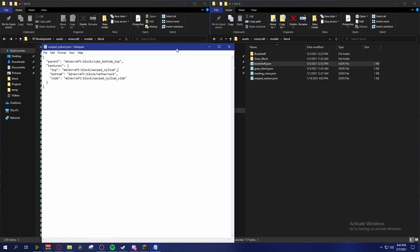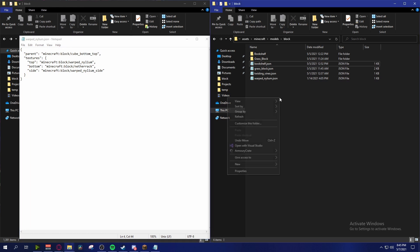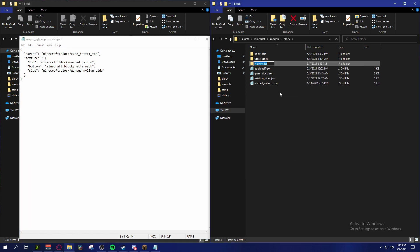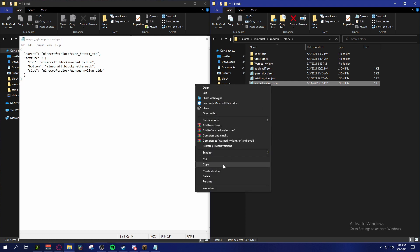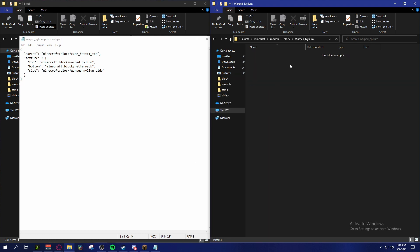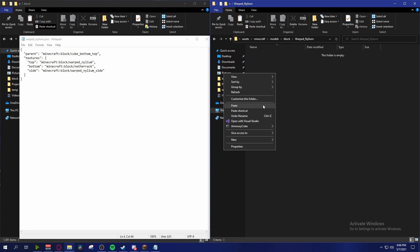We're changing the side and the top to a different texture. What we're going to do is create a folder - in my case I'll call it warped_nylium. You want to name it corresponding to whatever texture you're trying to change, and remember the case - whether you made it uppercase or lowercase - because that's going to be important. It is case sensitive, so name it accordingly.